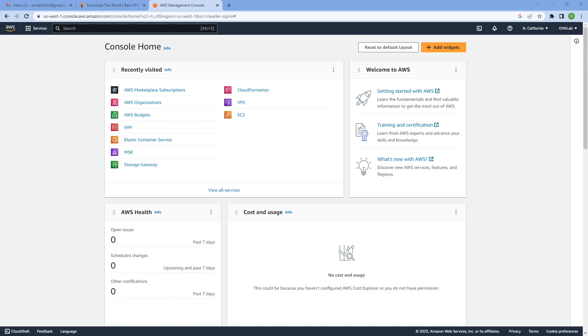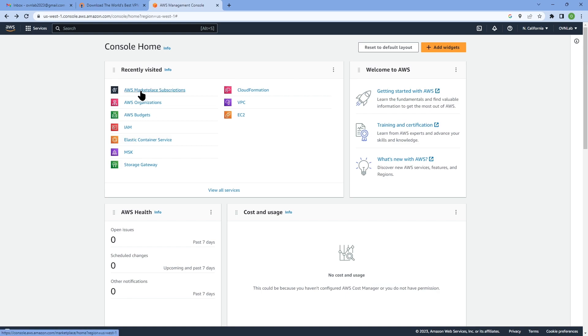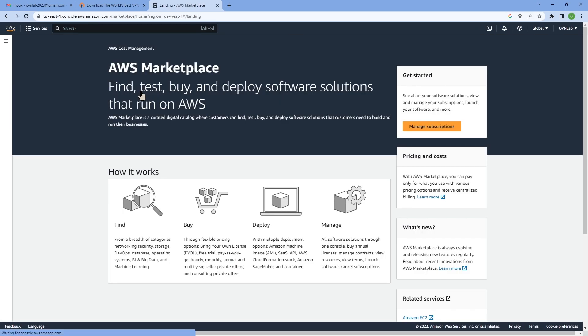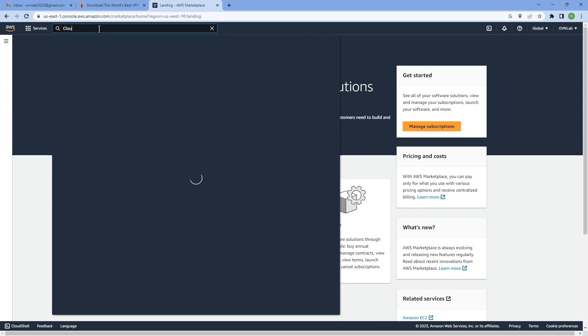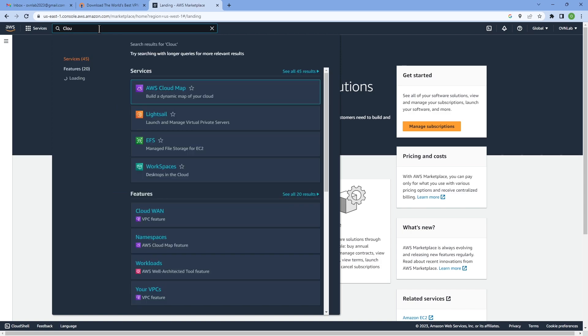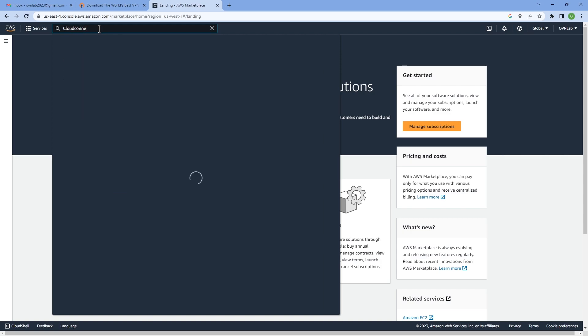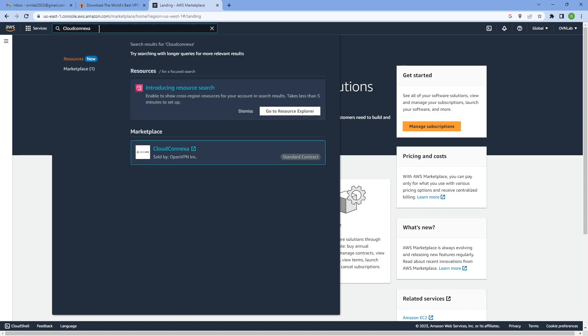In order to do so, you need to access the marketplace through your dashboard. As you can see, I'm on my dashboard right now. I'm going to click on Amazon or AWS Marketplace, and then once on the marketplace I'm going to search for CloudConnexa.